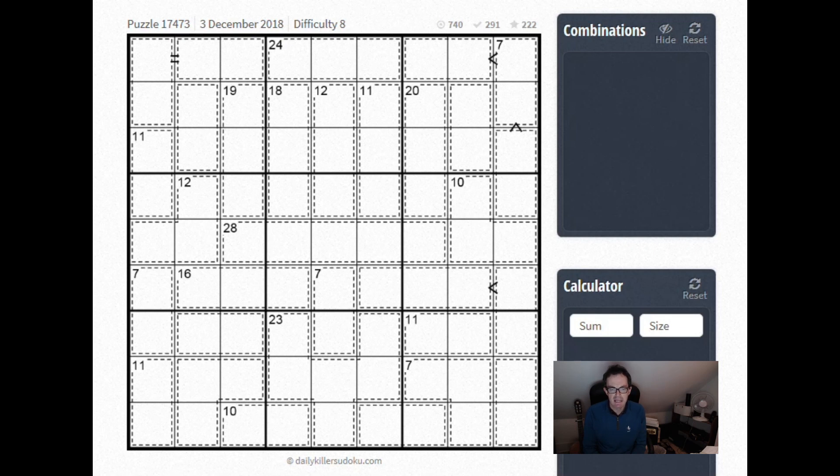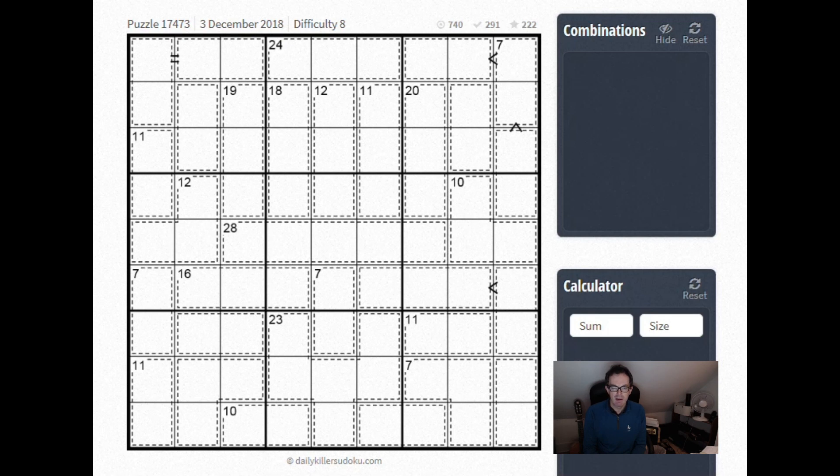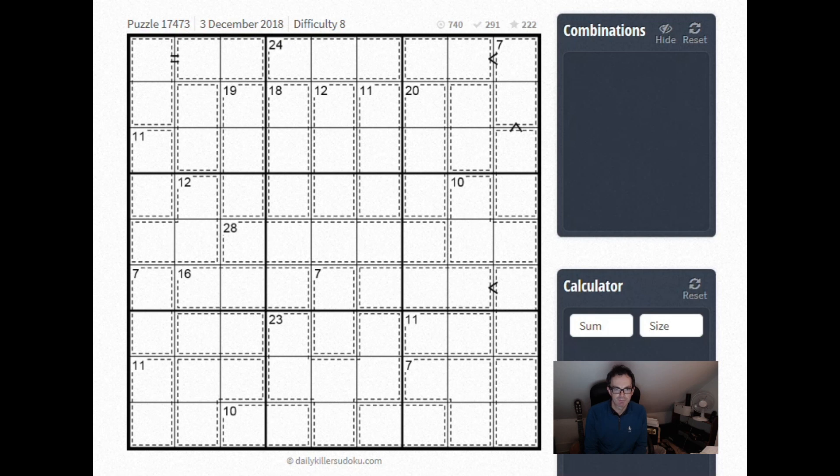Difficulty rated 8, but the average time on the site is well over an hour again, which means that it's going to be quite hard. I'm not going to do the whole thing. I'm just going to talk about how to enter one number, believe it or not. I imagine most of you are thinking, surely it can't be that hard. Well, I challenge you.